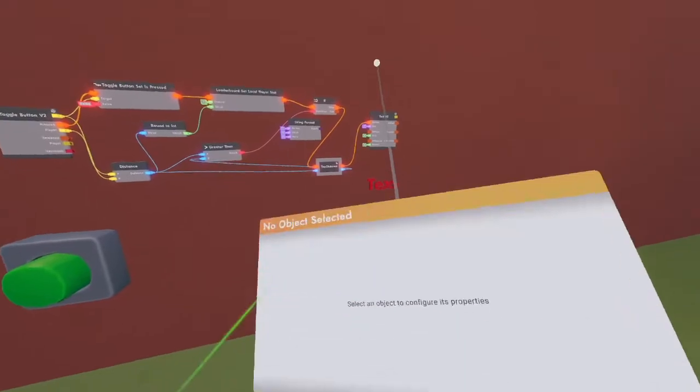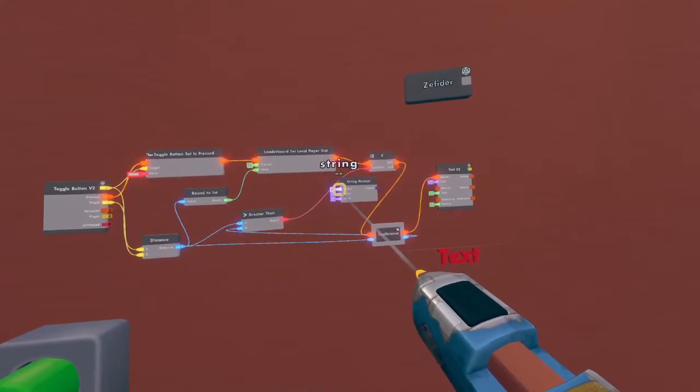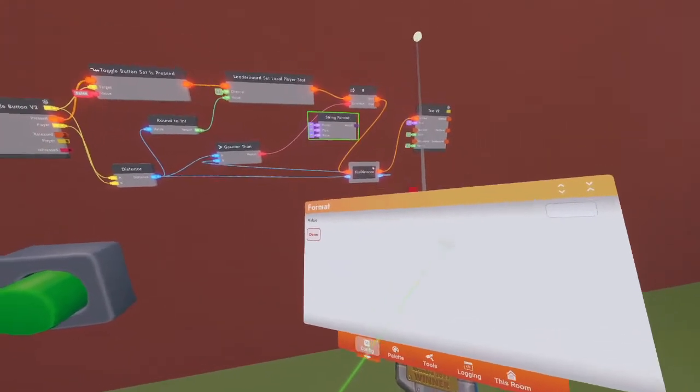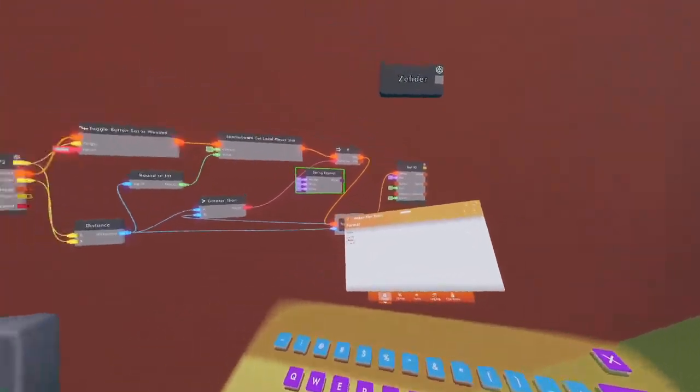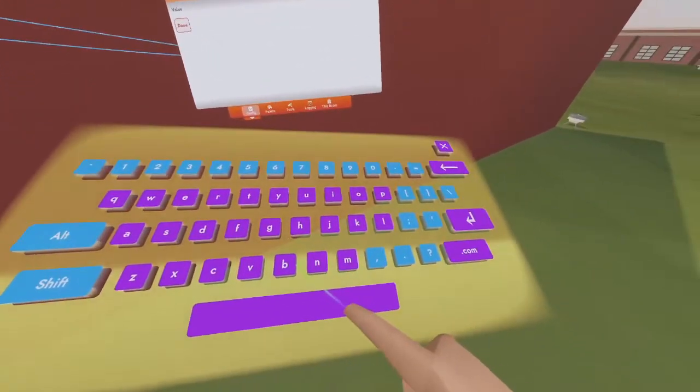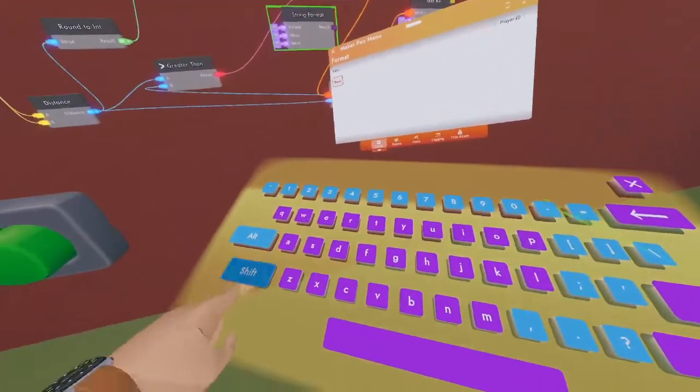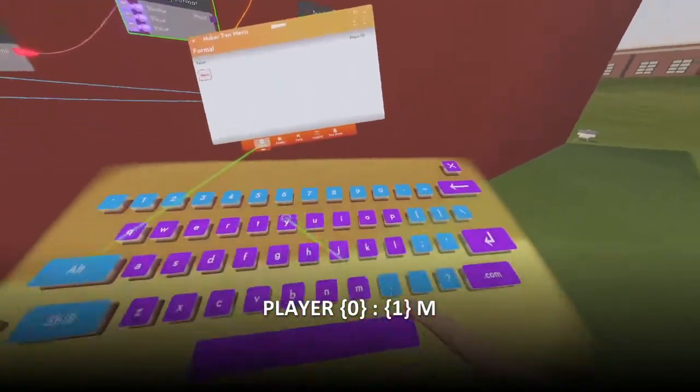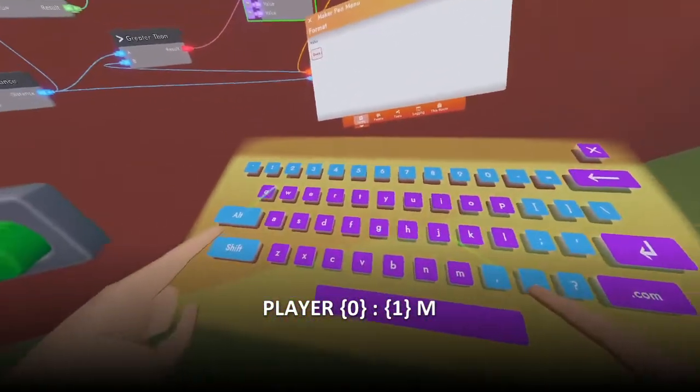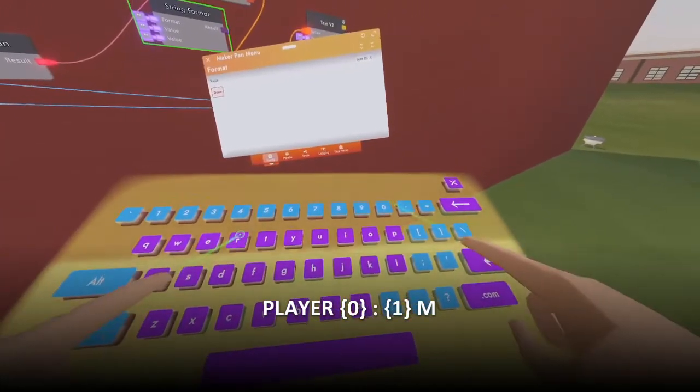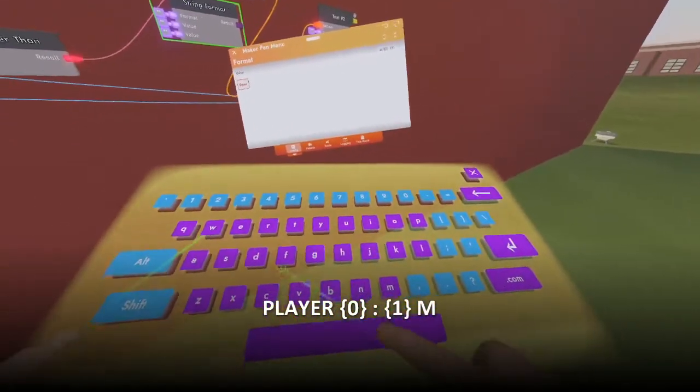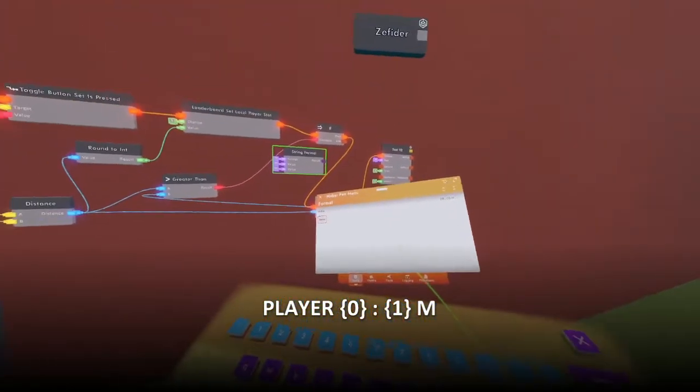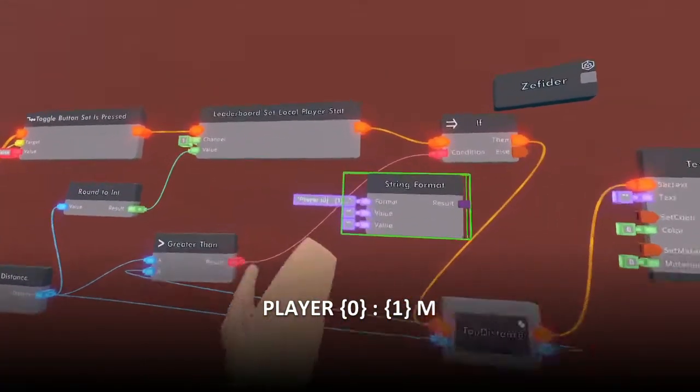Let's go ahead and set the input format for our string format chip. In your maker pen select the wire tool and select the input format option with your wire tool. Now if you open your configuration on your maker pen you can select the value. This will prompt us to enter the value of what we want to be input in that string. So for this case we're going to type player followed by the set bracket zero and the set bracket again. This means we're going to use the first input value in our string format chip. Afterwards we are going to put the distance in. We can do this by doing a colon followed by the set bracket with a one for the next value.